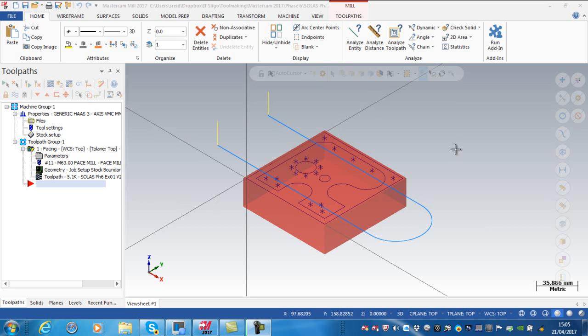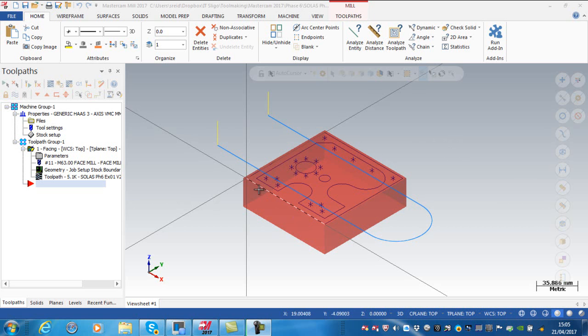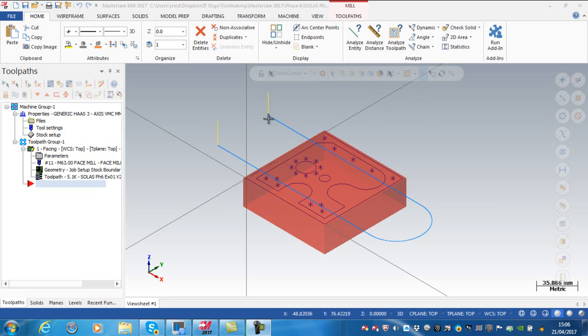In this video I want to go through a toolpath to rough the outside of the block, the 96 by 96 block. First, you can see this is a selected toolpath at the moment.